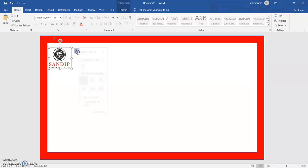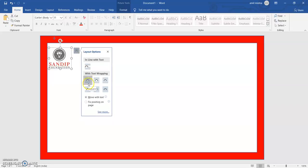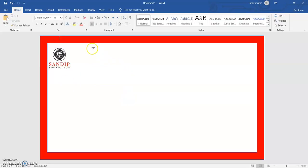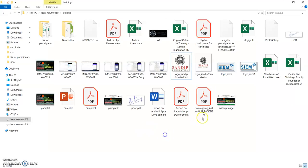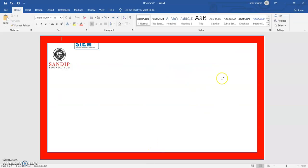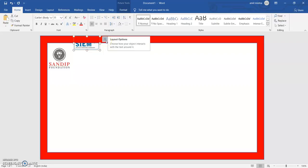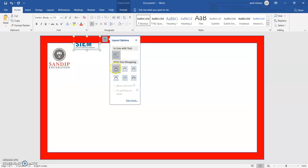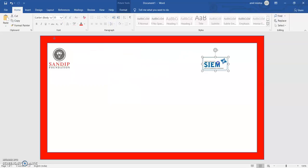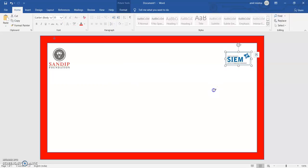I will click on Layout Options and go with text wrapping so I can move it anywhere. On the left side I have put the logo of the college, and on the right side I put another logo. Simply I have to copy that logo, paste it on this window, click Layout Options, and place it where I want.